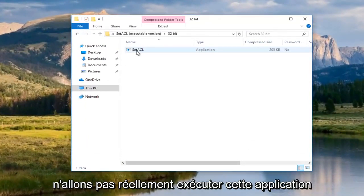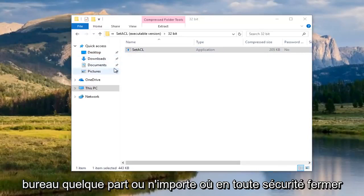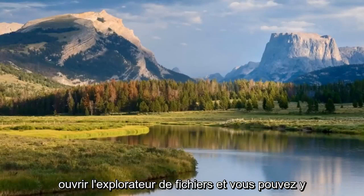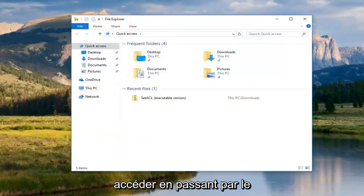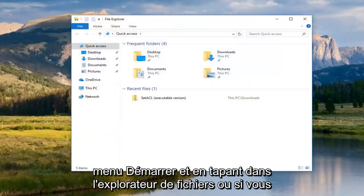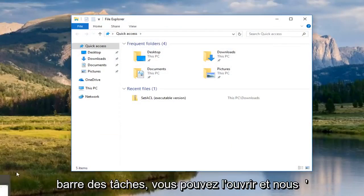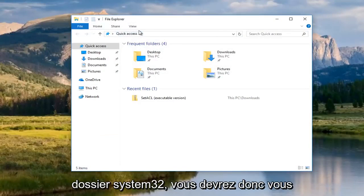And we see there is an application in here. Now, we're not actually going to run this application. We're going to just drag it onto our desktop somewhere or anywhere safe. I'm going to close out of this folder. And now I'm going to open up file explorer. You can either access it by going through the start menu and type in file explorer. Or if you have a file explorer icon on your taskbar, you can open that up.